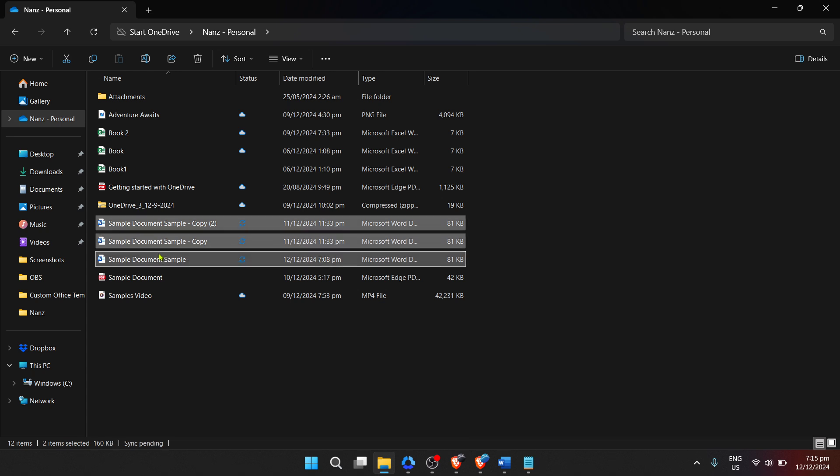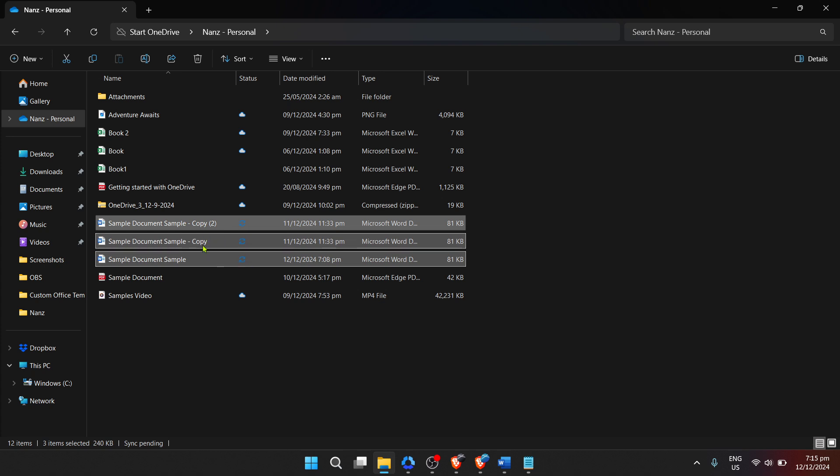This step is all about choice and ensuring you've got exactly what you need before moving forward. After selecting your files,